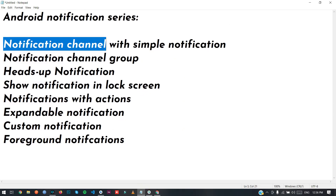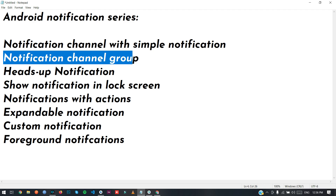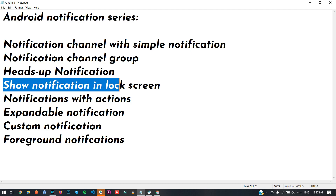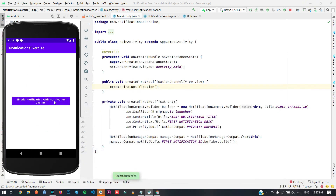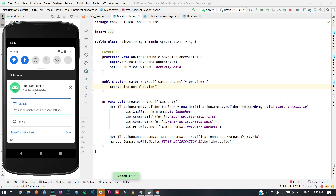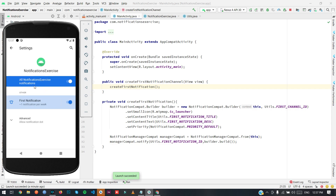Our first notification shows the title 'First Notification Title' and the content 'First Notification Content'. As you can see, the channel name is 'First Notification', and here is the priority. When you click on settings, you will be redirected to the app notification settings tab.